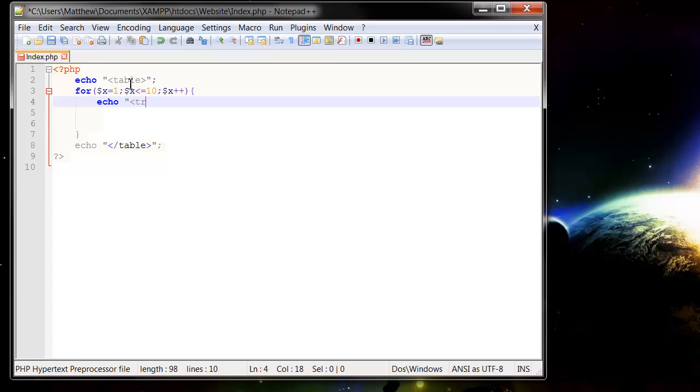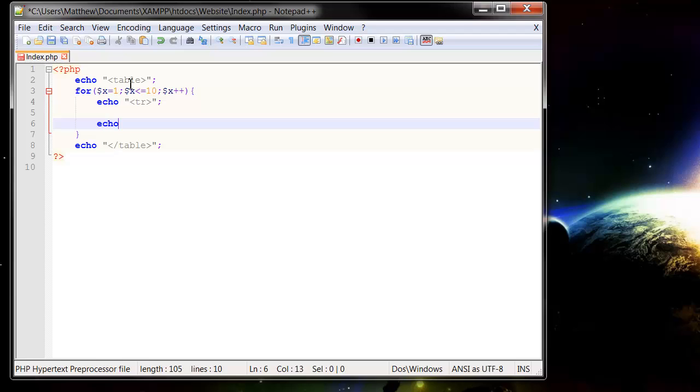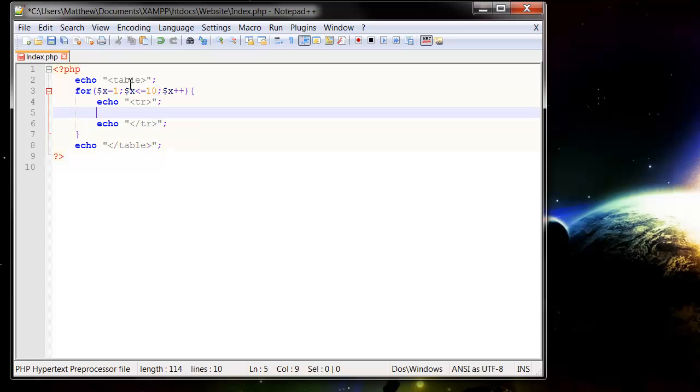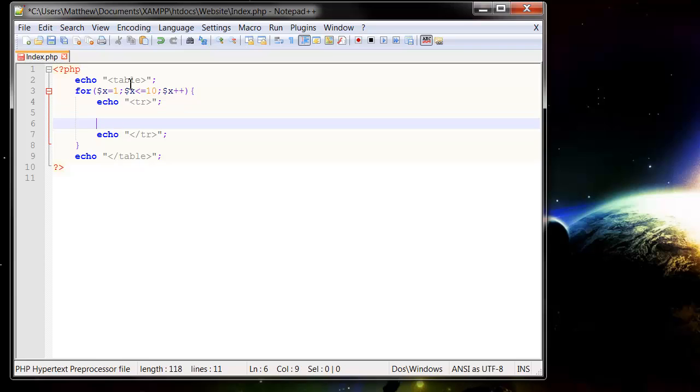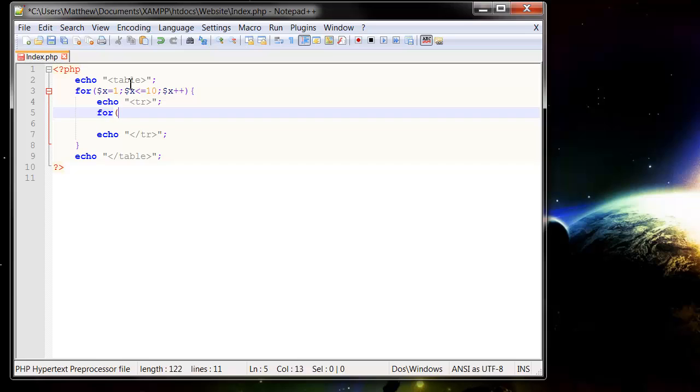Table row, semicolon, echo table row, semicolon. And then in between our table rows we're going to need our table data, so to do them I'm going to put out another for loop.